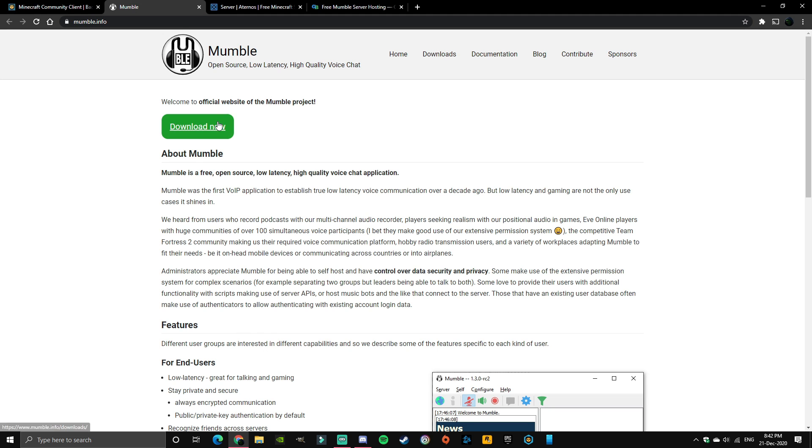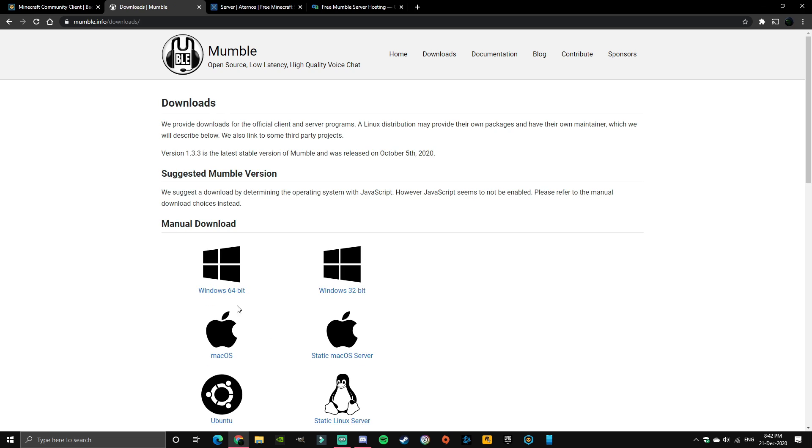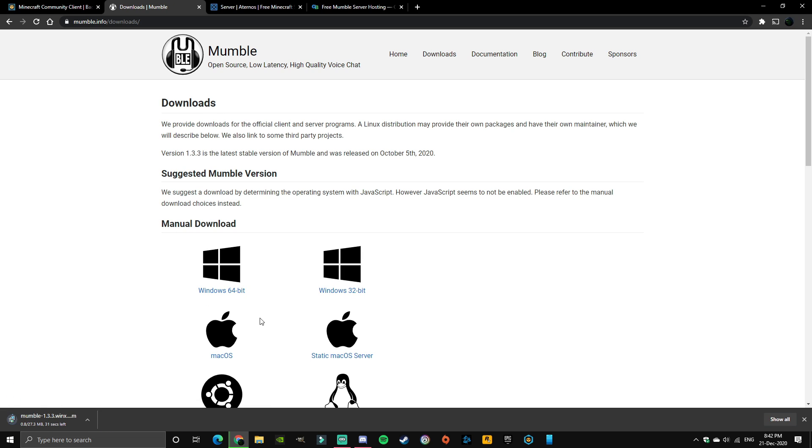Then download Mumble, so just click download now, Windows 64 bit, and wait for it to download. Alright, once it's done just run it.